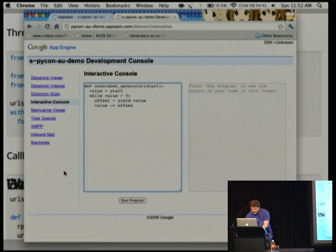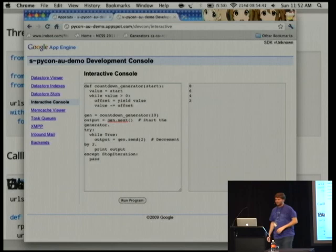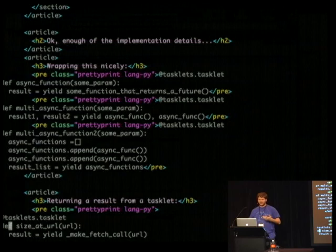Right, so as you expect, it's a very small font, but it just goes through, it prints out eight, six, four, and two. So it works quite nicely. So it's sort of enough of the actual nitty-gritty implementation details of how that new PEP works.